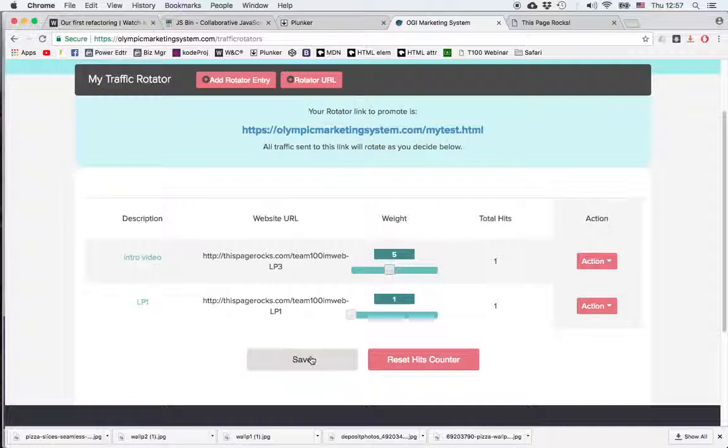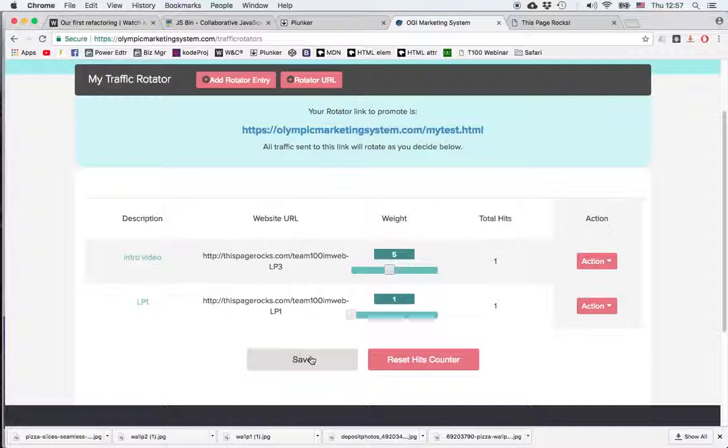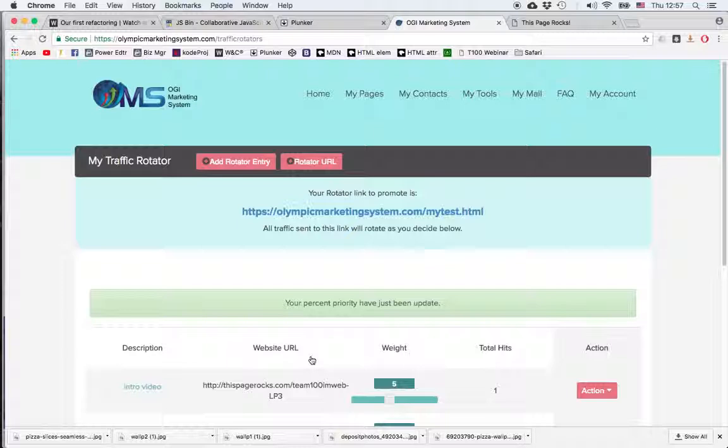Of course you can hit the reset button if you want to start all over again and you can hit the save button to save what you've done to use it later on.